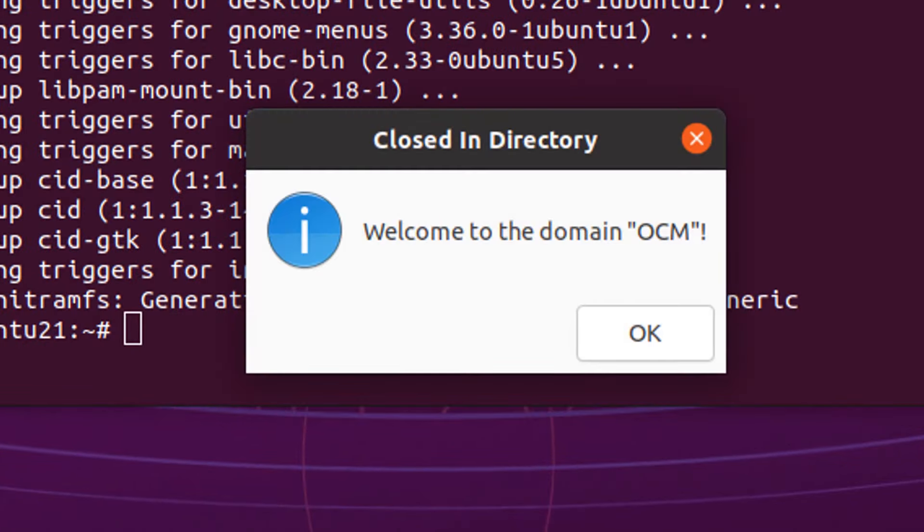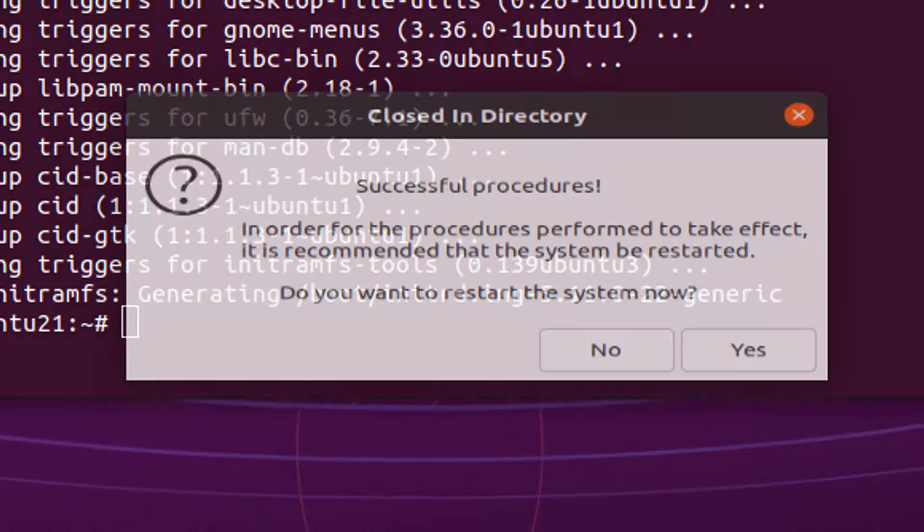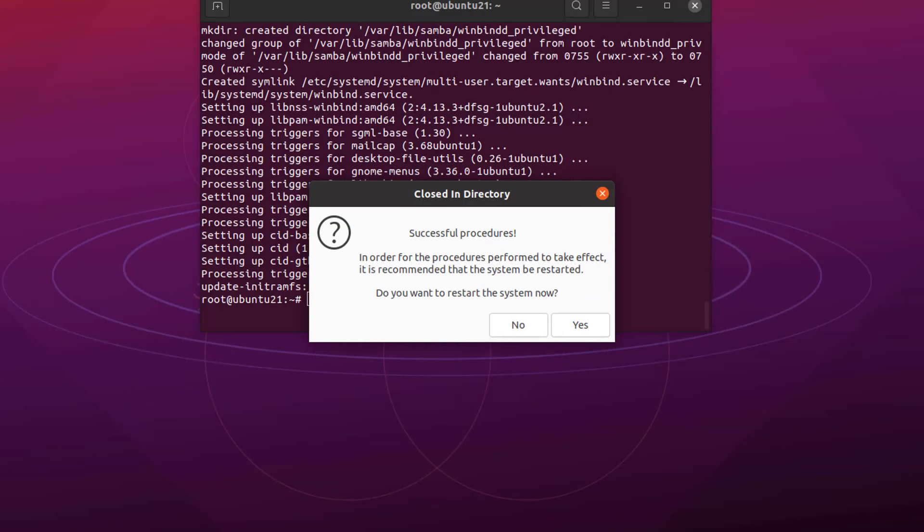Our system is connected with domain successfully. Click on OK. Click on yes to restart the system.